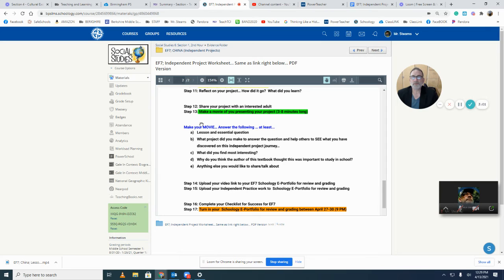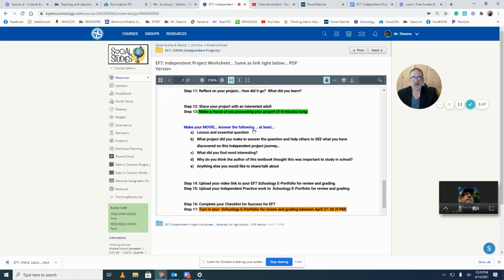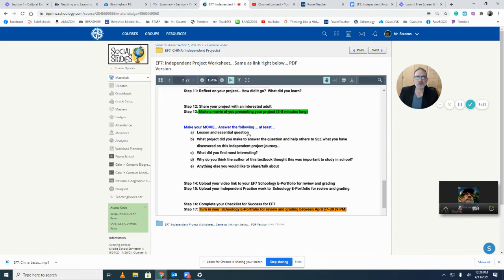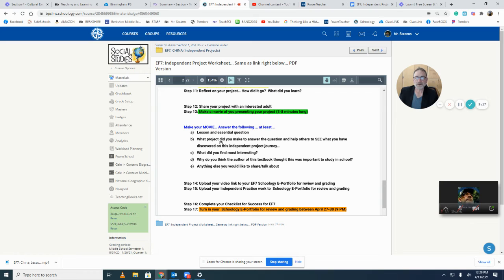So when you actually do your project, this is like your checklist for success just for the project. When you make your movie, answer these questions: lesson and essential question that you chose to do. What's the essential question? 99% of you are going to do your research on the essential question. If you have a better question, come see me, but I would expect most of you are going to do that.